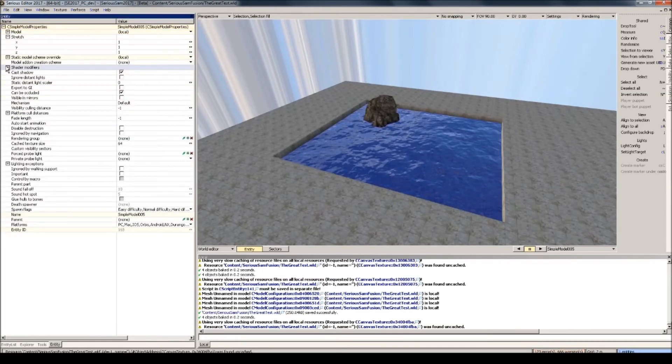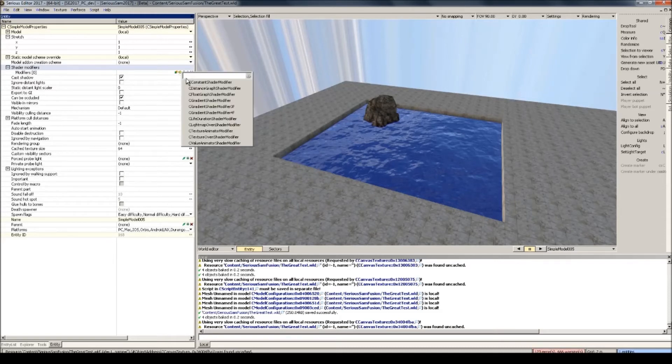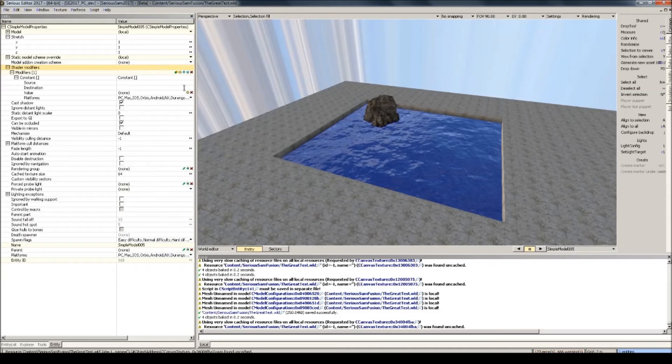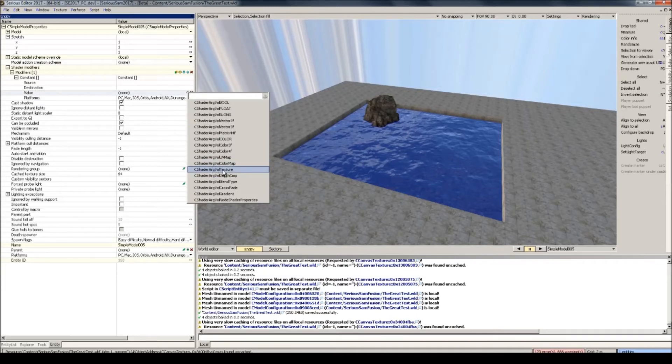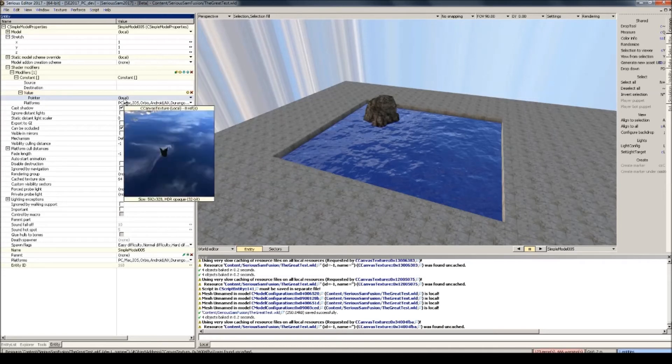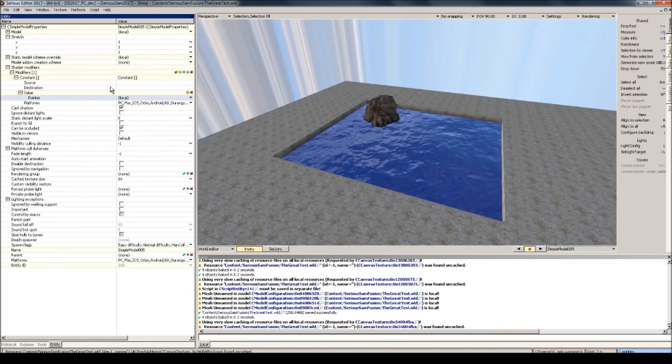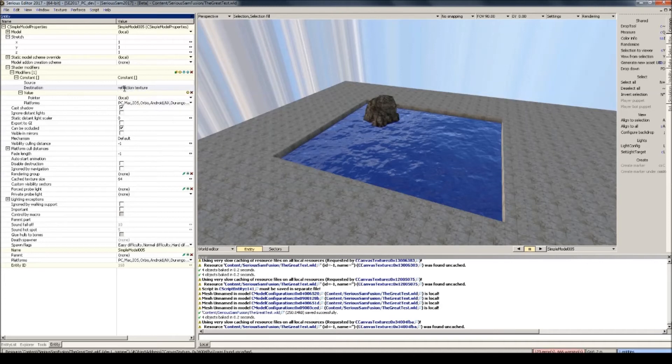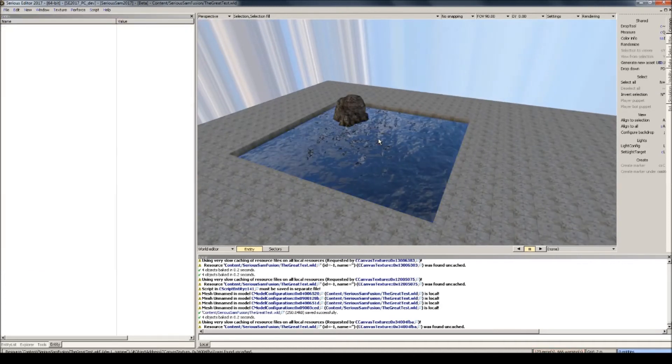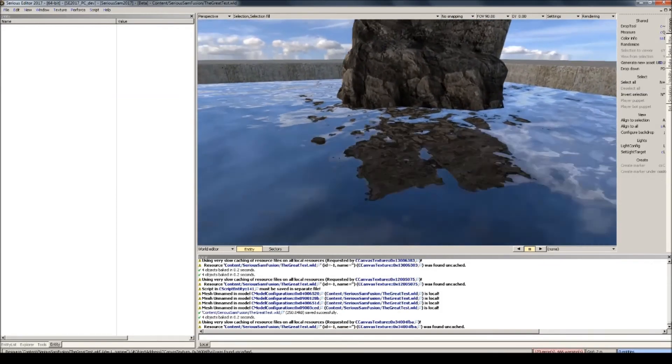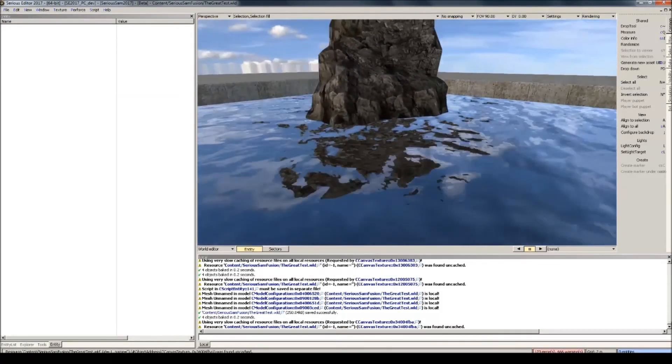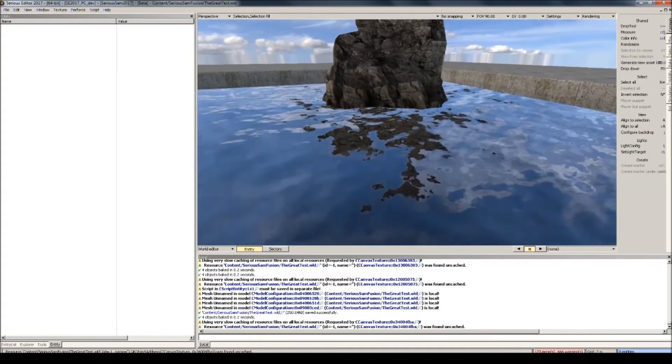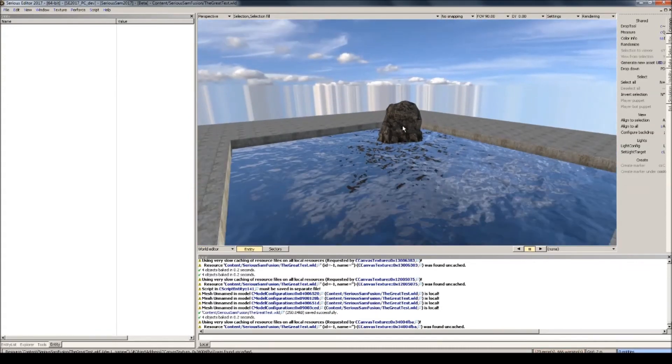Now go to the simple model and under shader modifiers, click this little plus icon, select C constant shader modifier, click the yellow plus next to value, and select C shader texture. And under that, ctrl V this pointer. And now you've copied over the reflection texture to the water itself. And in destination type in reflection texture. And as you can already see, you can now see the rock in the mirror, the reflection of the water entity.